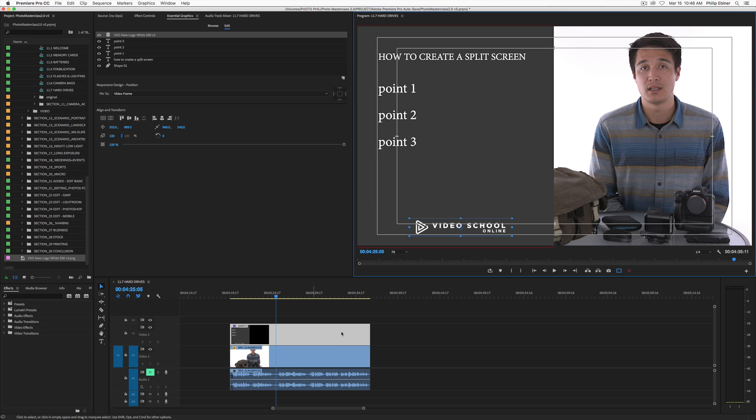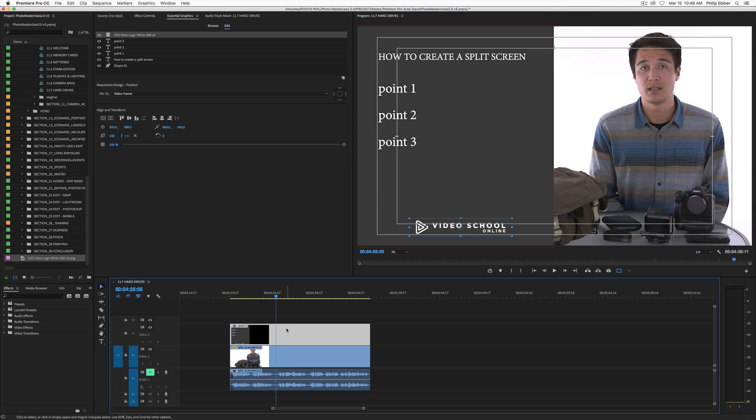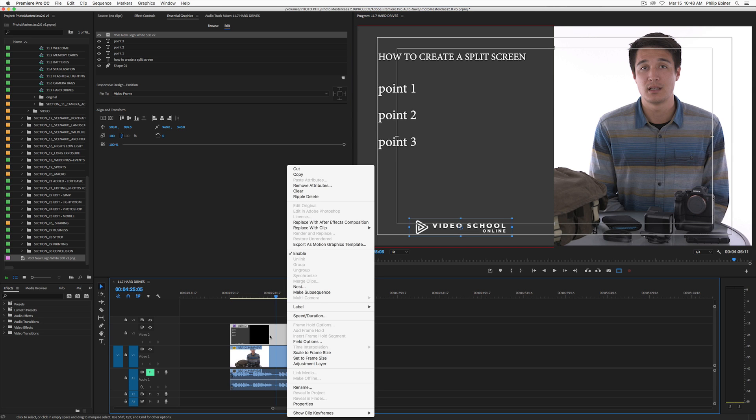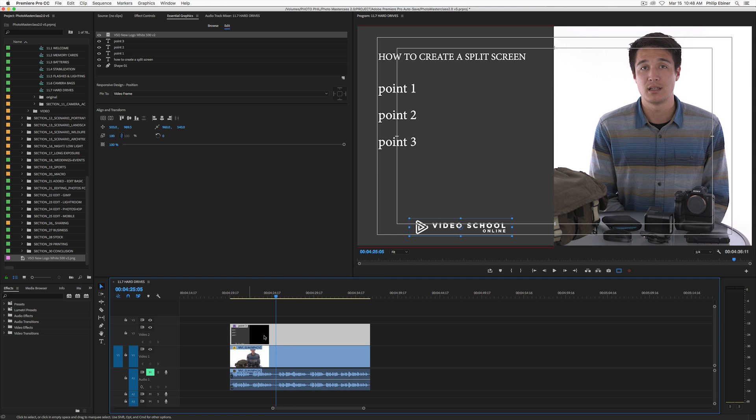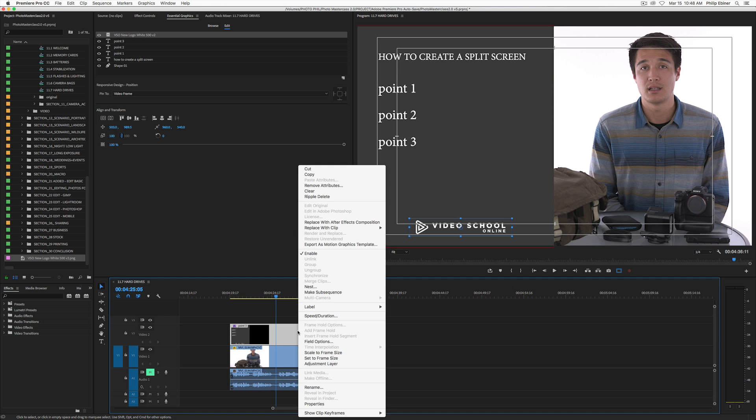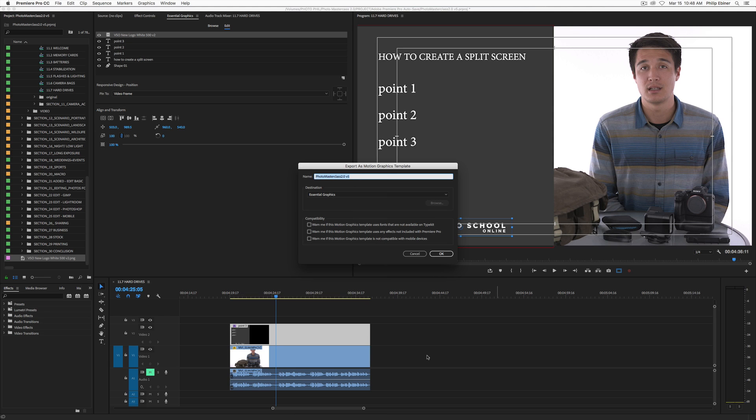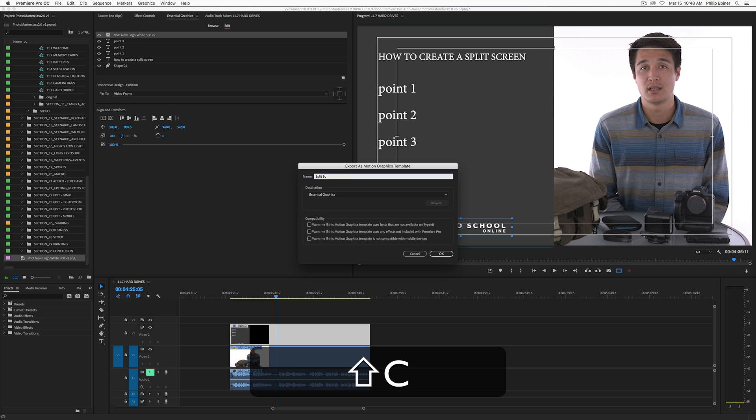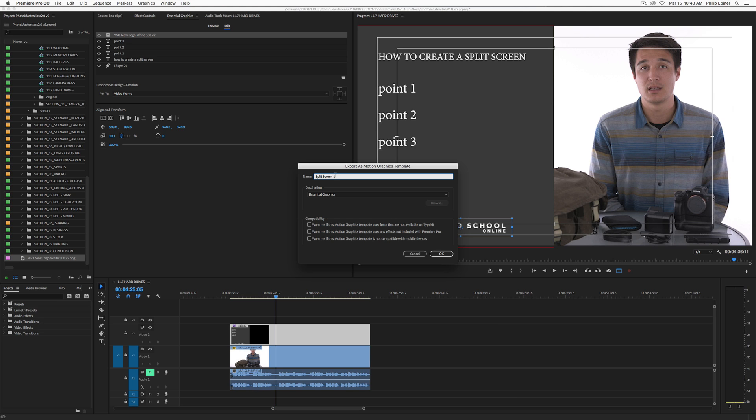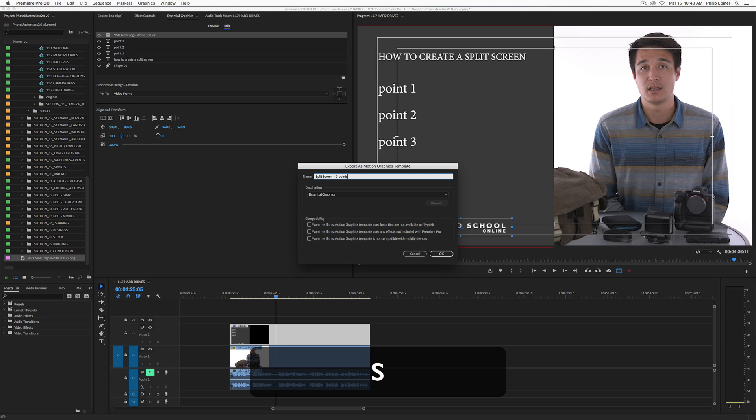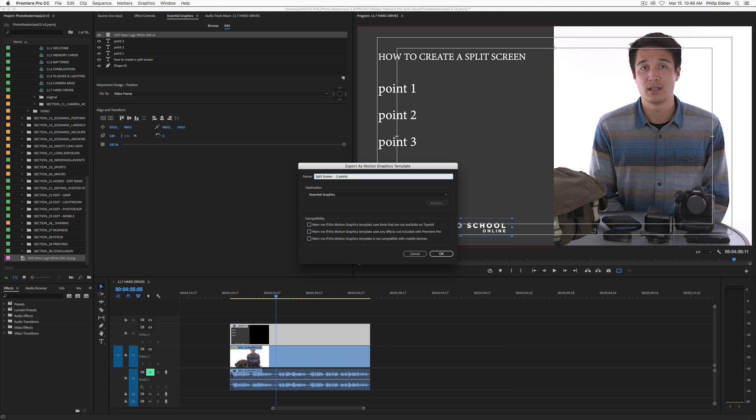Alright, so now I want to create this thing, make this a template that I can reuse over and over. To do that in Premiere Pro, right-click the layer down here in your timeline and then choose export as motion graphics template. We're going to save this and just leave it in the central graphics folder, which is a folder within your Premiere Pro sort of original files. We'll call it split screen three points. And you might have multiple ones with one point, two point, three point, which would make it pretty easy to use in the future. Then click OK.